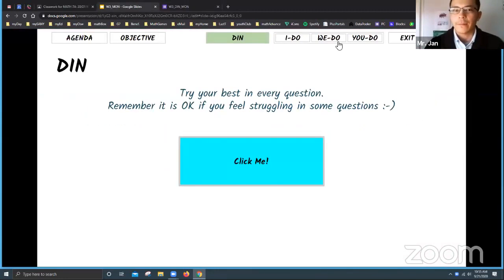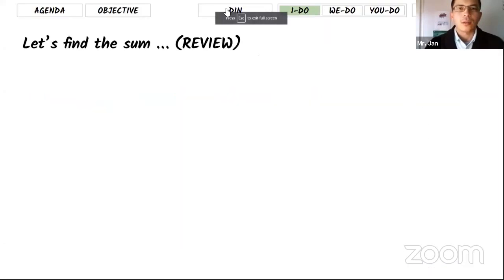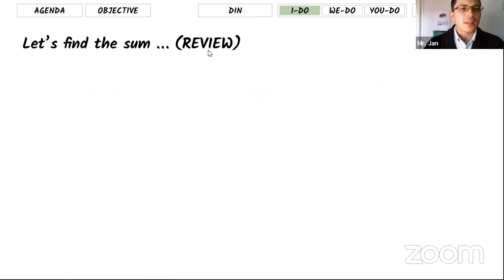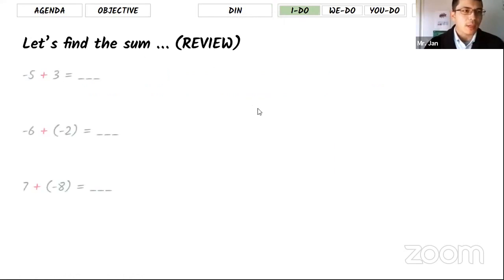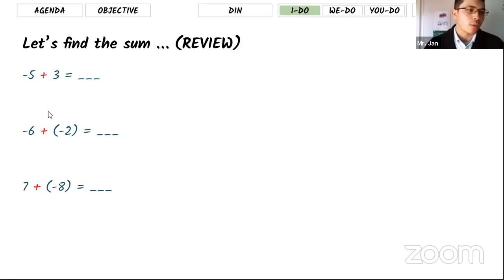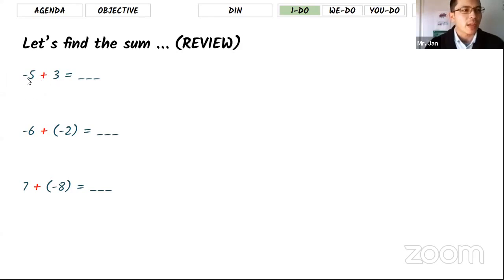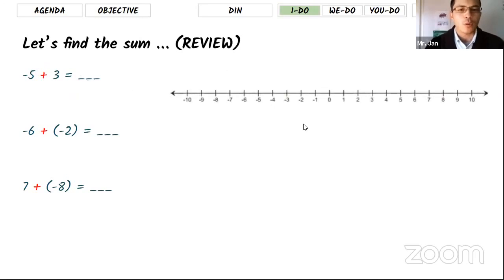Let's go back to our slides and find a sum. This is a review from last week. We have three addition problems — I've marked them in red. These are the actions we need to do: addition, but the numbers might be positive or negative. For the first example, the first number is negative and the second number is positive, so we need to figure out how to add them using the number line.